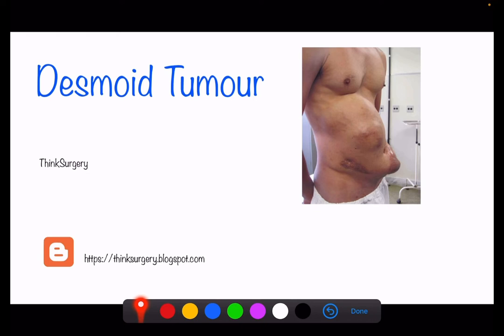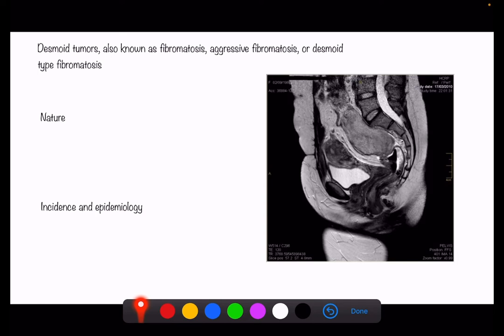Our channel's name is Think Surgery. I have also started a blog where I post MCQs, and after watching the video you can go to the blog to attempt those MCQs to further enhance your learning. Desmoid tumors are given various names: fibromatosis, aggressive fibromatosis, or desmoid-type fibromatosis.